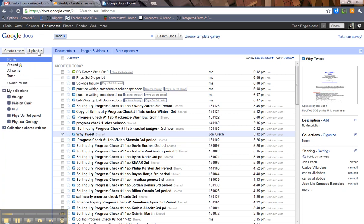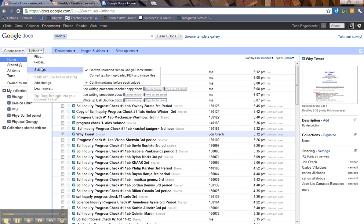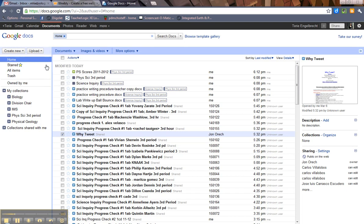Then you've got the upload button. You can upload a file, you can upload a folder of files, there's all sorts of settings you can set. Basically this is if you already have created a document. I use this a lot. If you've already created a document like in Word, you can just upload it here so you don't have to retype the whole thing.